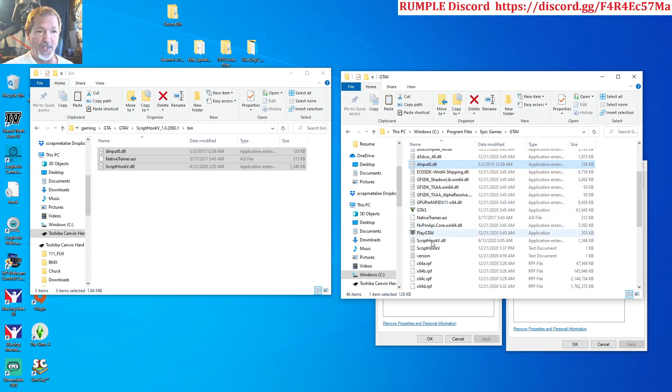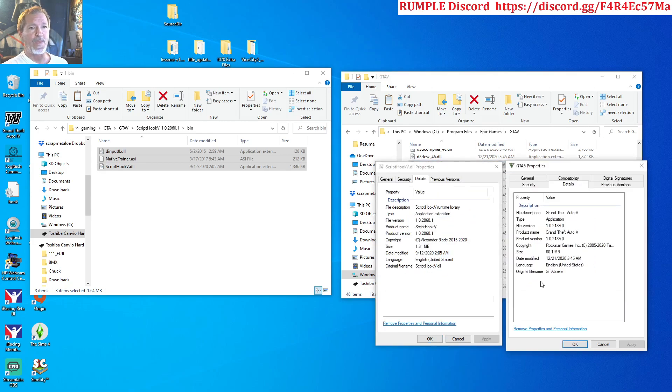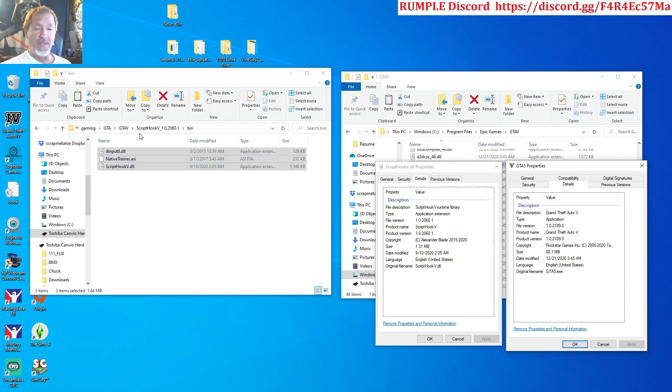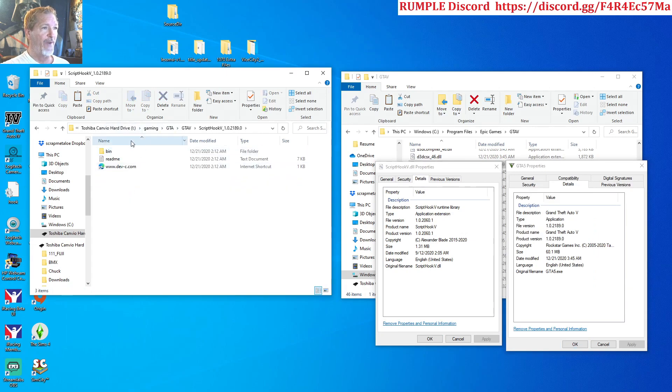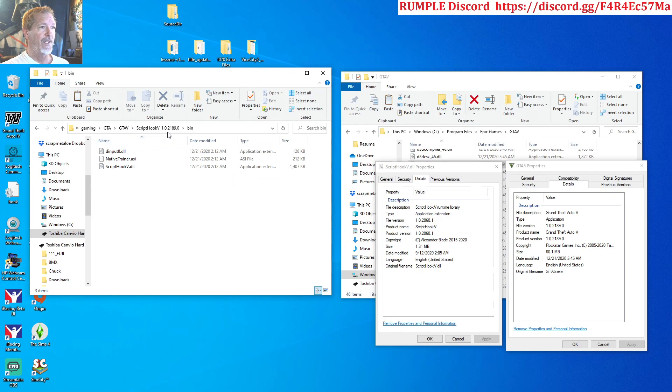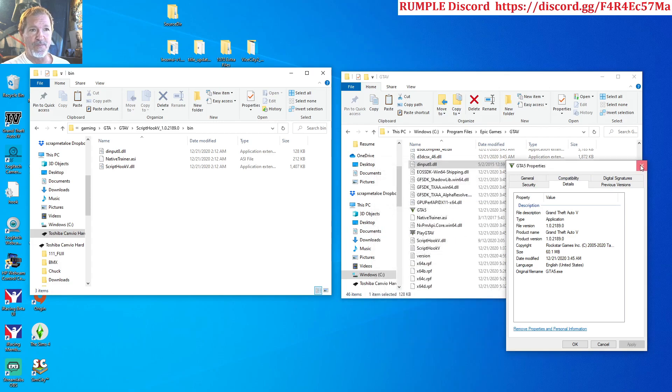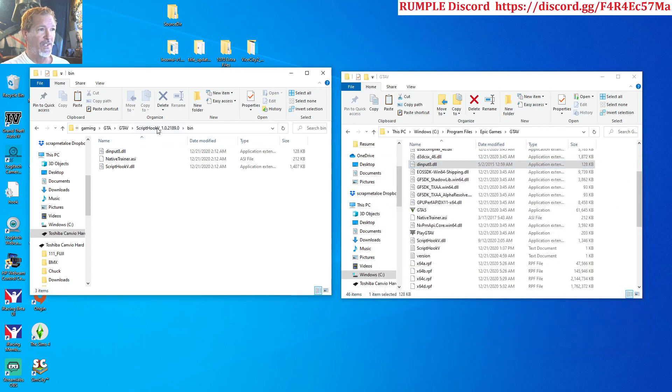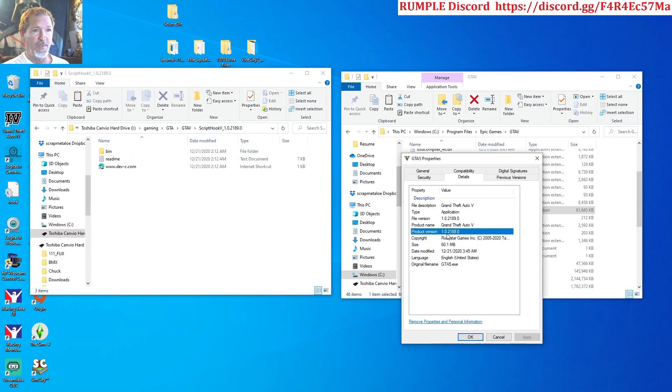What you need to do is go get you the Script Hook 5 DLL right here that matches the GTA 5 version. As you can see, I got right here, it matches it, boom boom.